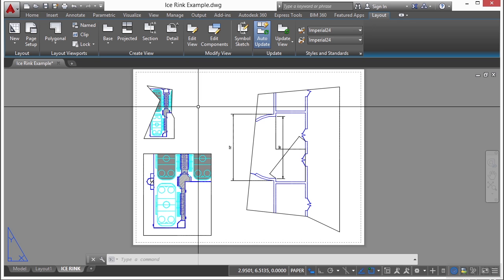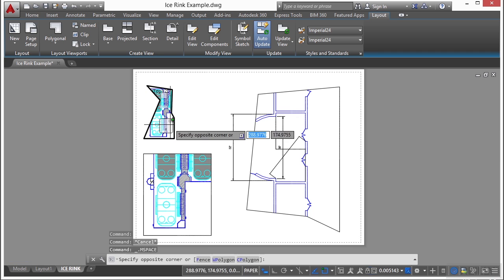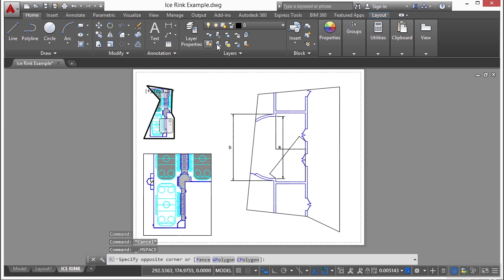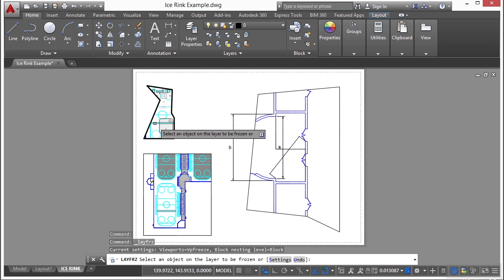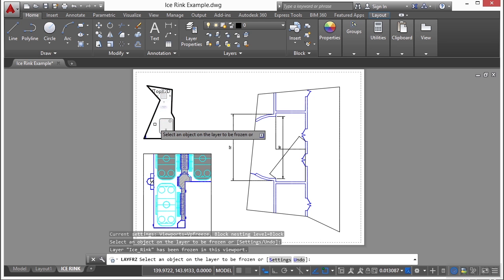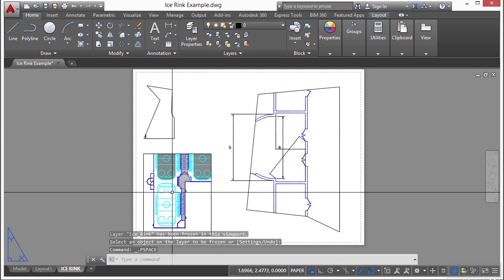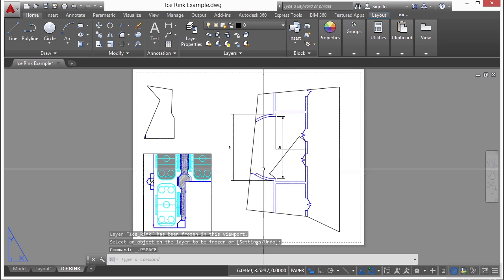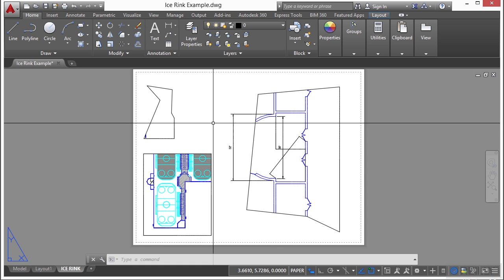So there are a lot of things you can do with viewports. You can also, don't forget, you can also freeze specific layers in one viewport only so that you don't see things here, but it keeps them on your other views. And this is what becomes so powerful about viewports and paper space inside one file that allows you to create many different types of views all in one drawing without affecting your model.